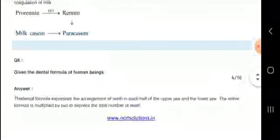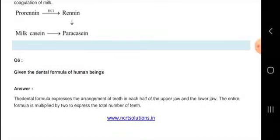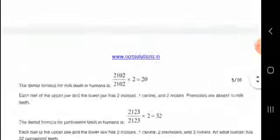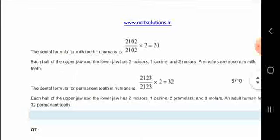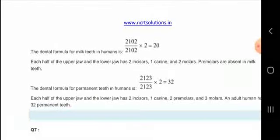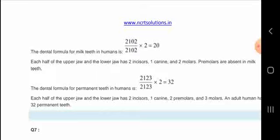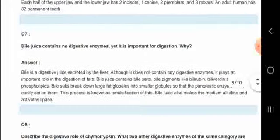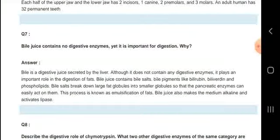The dental formula expresses the arrangement of teeth in each half of the upper and lower jaw. It is written as 2/2, 1/1, 2/2 — giving 20 teeth per side, totalling 20 into 2 equals 32.